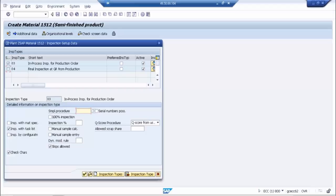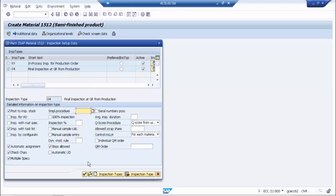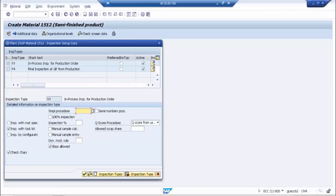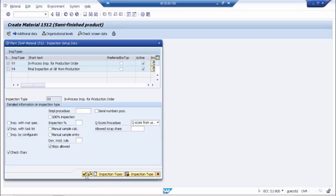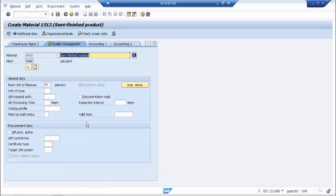You want procurement active. Procurement active means that semifinished material can be procured - semi-finished product.